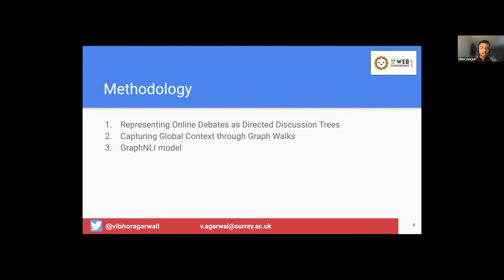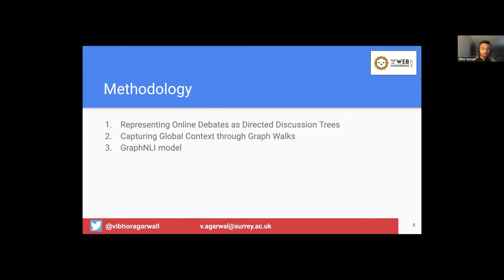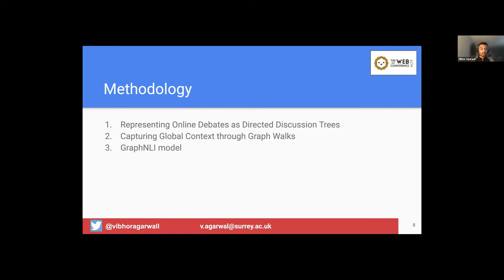So for this, we develop a three-step methodology. First is representing online debates as directed discussion trees. So as we have looked at the Kialo dataset, which takes the form of discussion trees. Once we have these online discussions represented in the form of a tree, the next challenge is how can we actually capture the global context? So we propose a couple of graph walks for that. And then we'll look at our proposed graph NLI model.